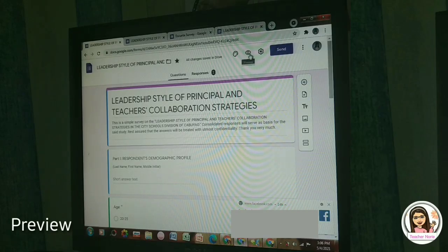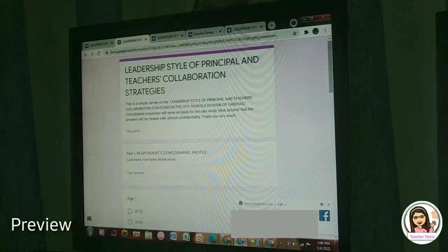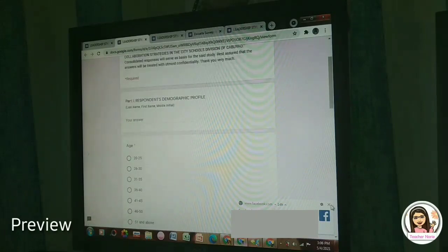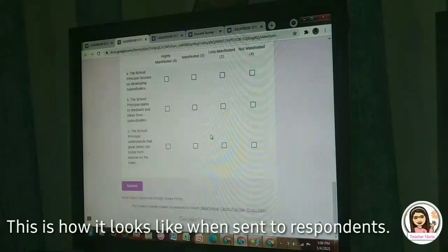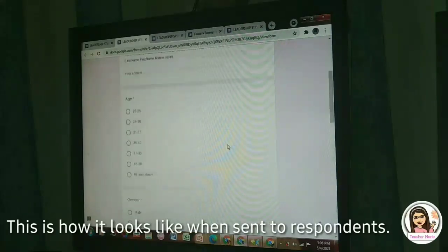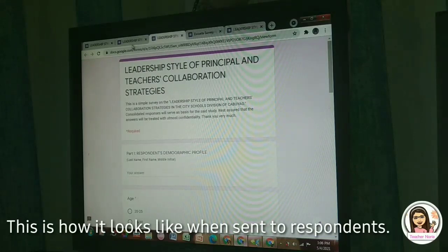We have here the preview. This is how it looks like when we send the questionnaire to our respondents.